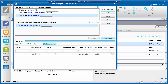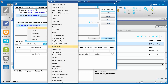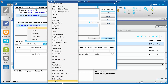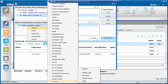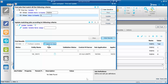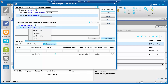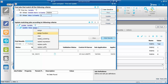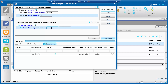To update the value of variable name PARM4 from value 8 to 5, under the section 'Update matching jobs according to following criteria', add 'Update variable', then set Update value with 'Replace expression', typing old value 8 and new value 5.